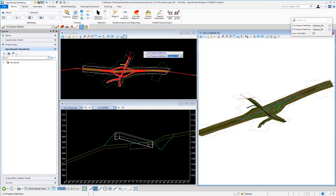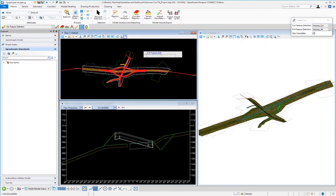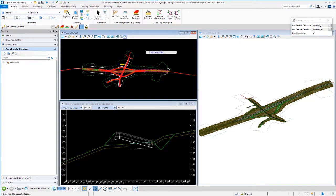So, again, we're going to be using our feature definition called volumes cut and volumes fill. I'm just going to left click through the prompts. We definitely want to use unsuitable materials. So, we're going to toggle this to yes and left click to accept and then data point to process.